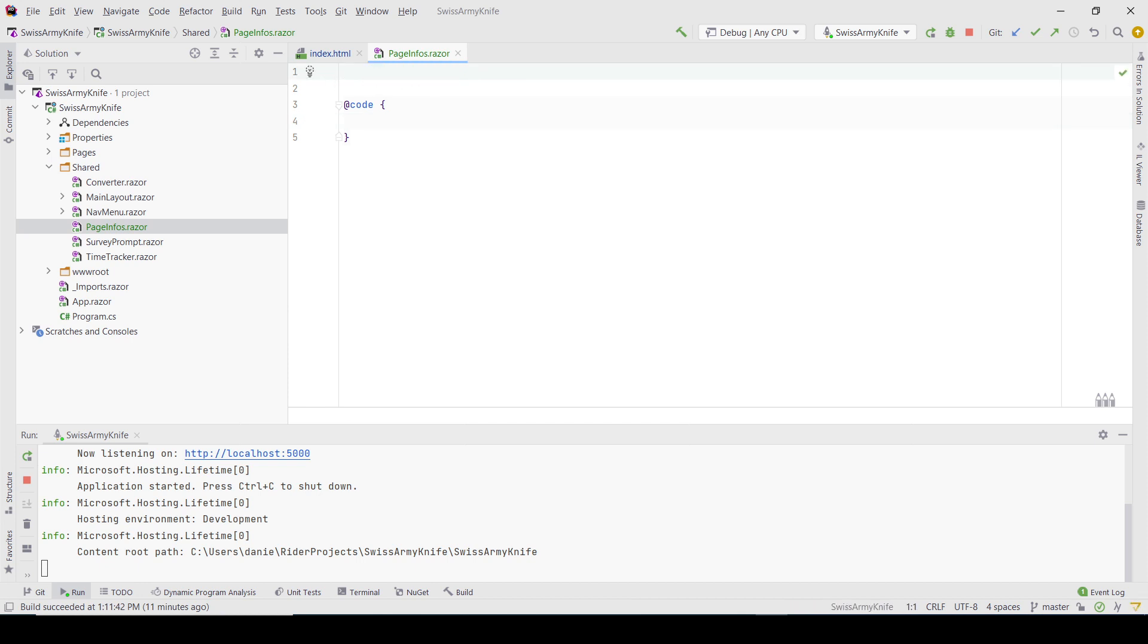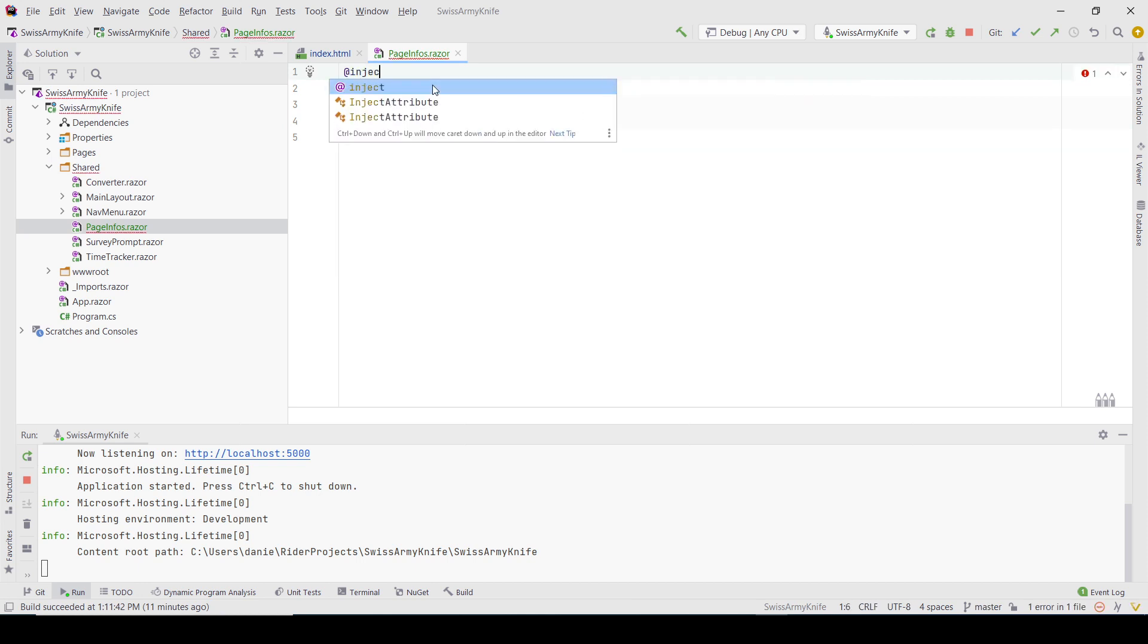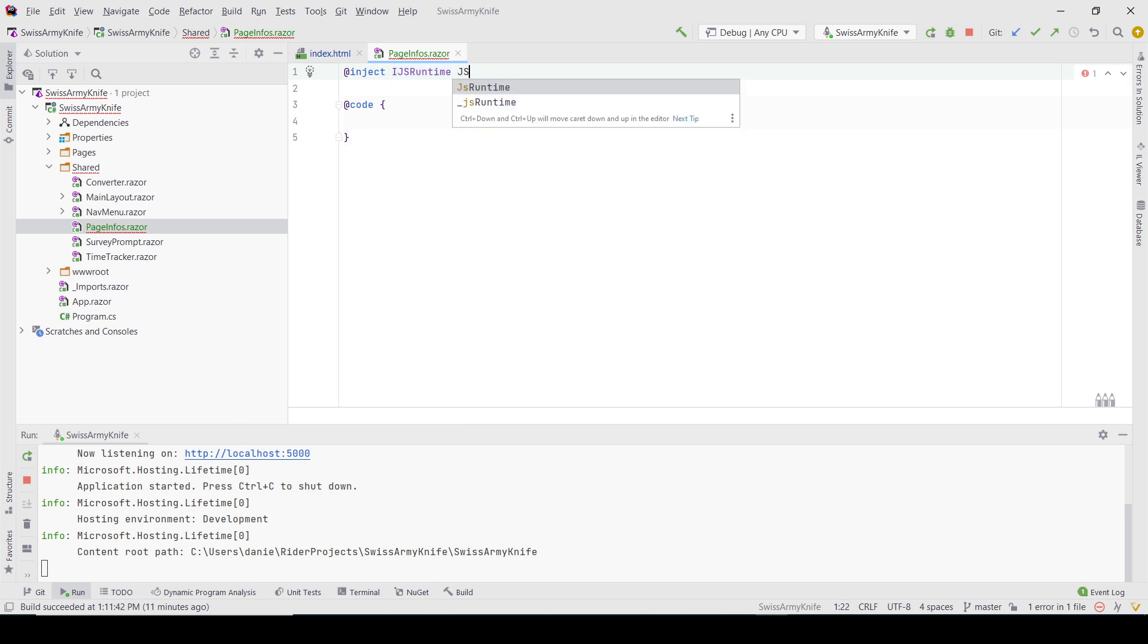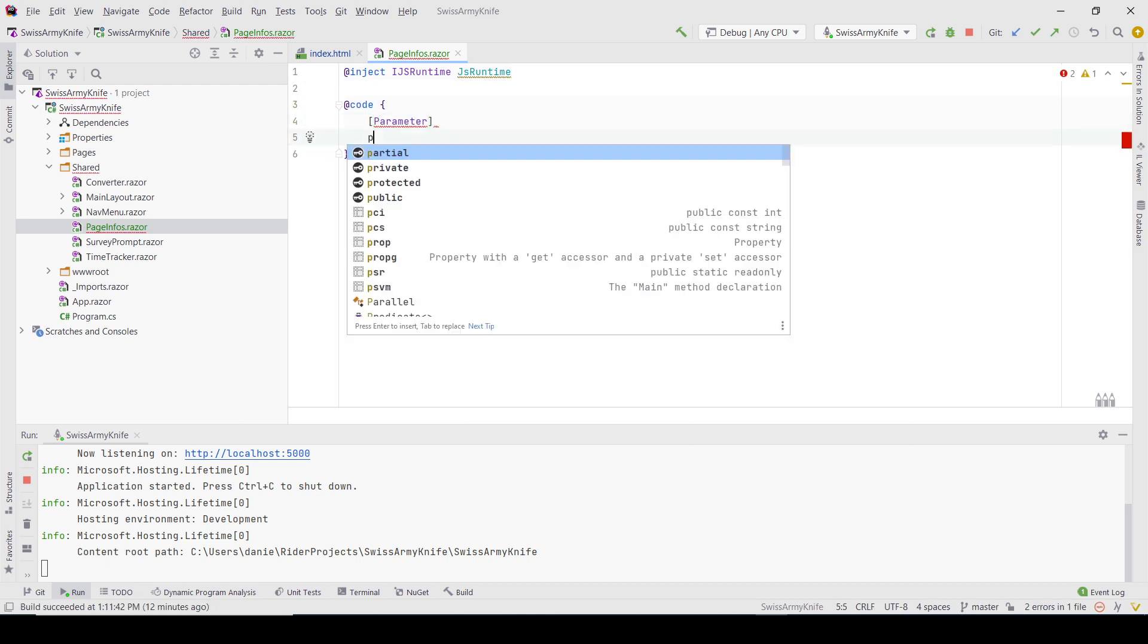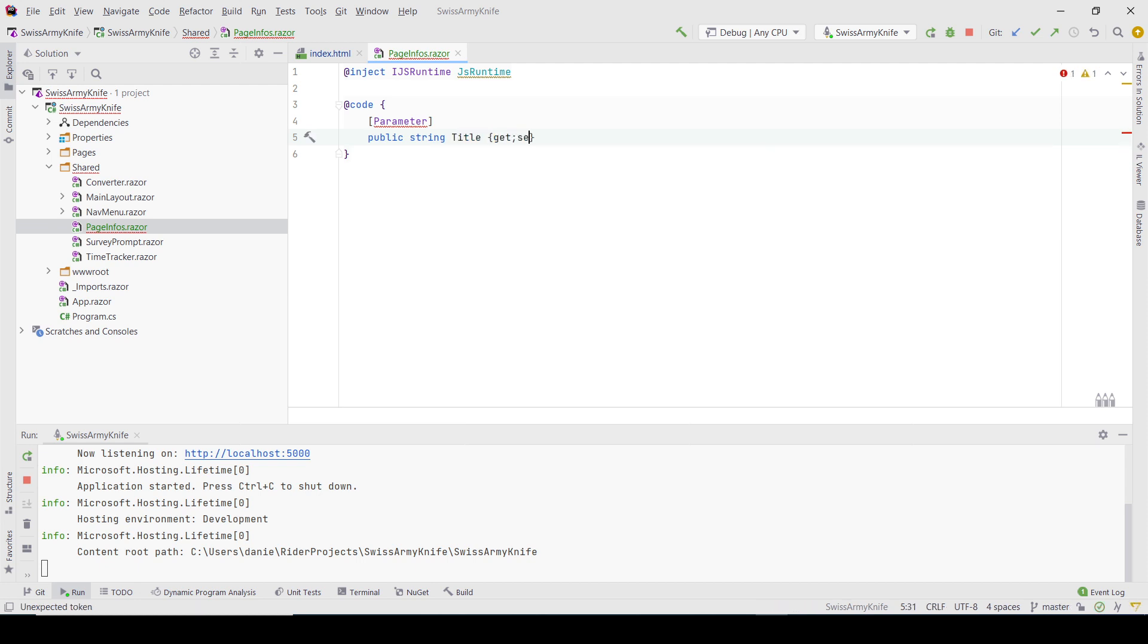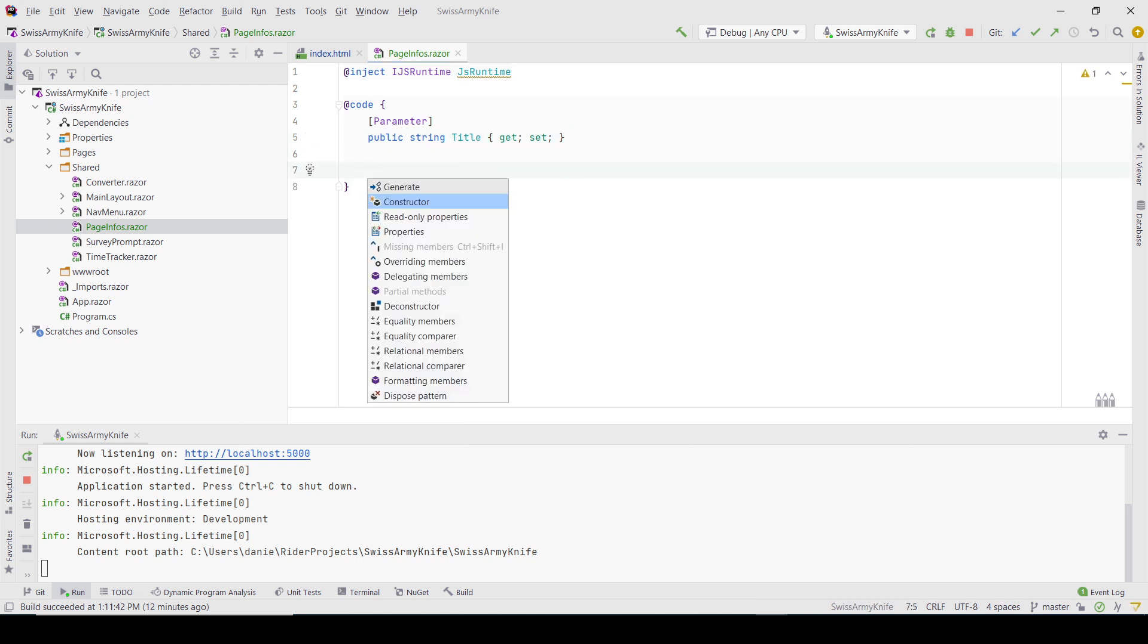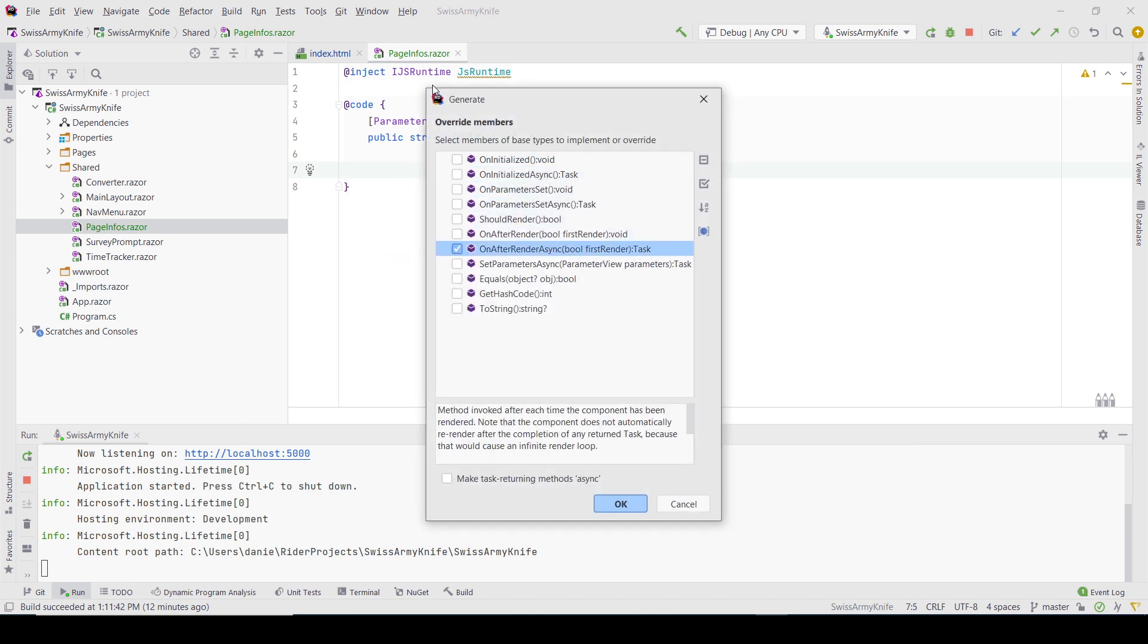Here I'll need to inject IJSRuntime because we're going to be calling the JavaScript function. It's going to receive a value as a parameter - this will be the title. Then I'll have to override the OnAfterRenderAsync method. Rider helps me doing this.